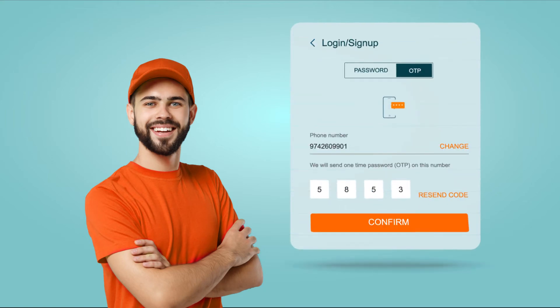Register with Medlife, or if you already have an account, log into it. Your order will be confirmed.